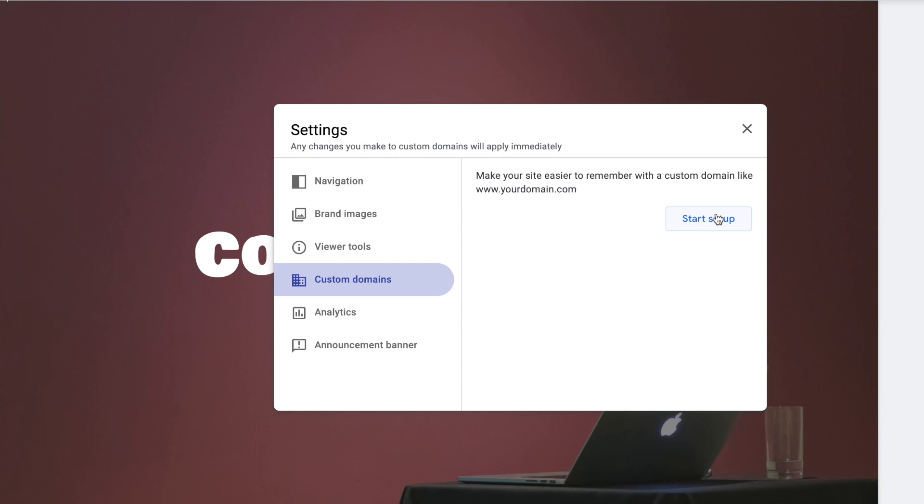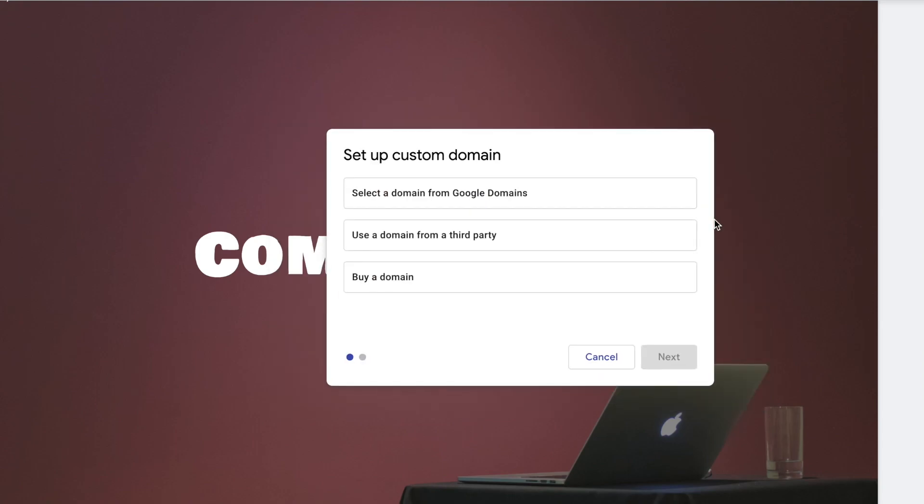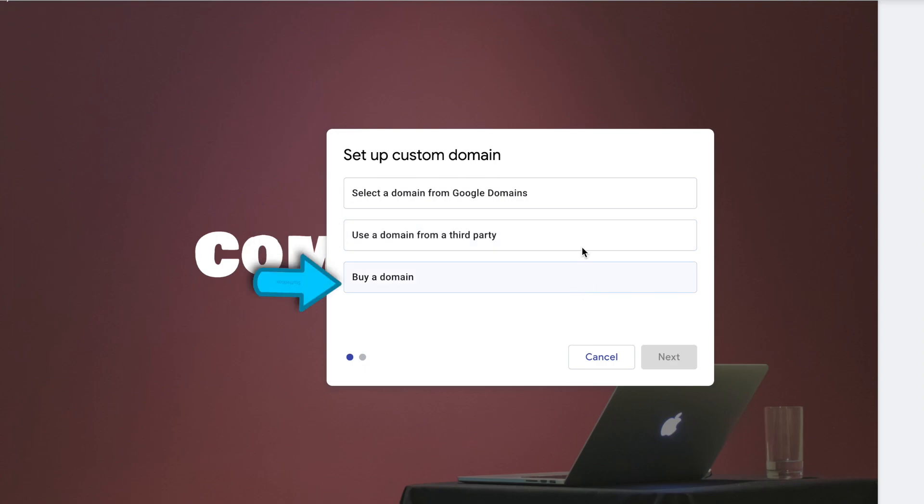Let's start the setup. We're going to configure this using Google Domains. But if your domain provider is not Google, then you want to pick this. And if you don't have a domain yet, click Buy Domain.